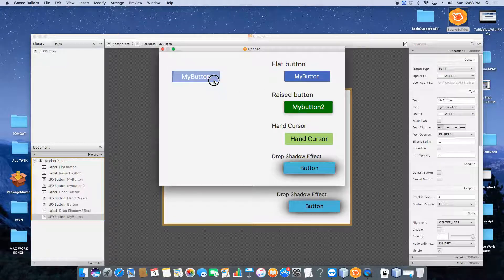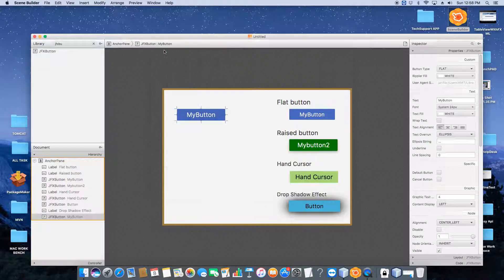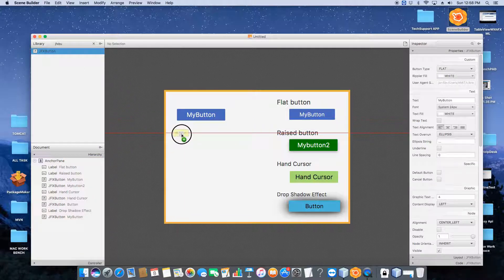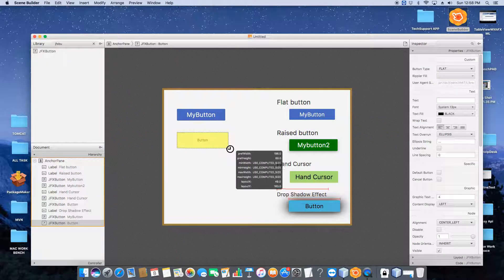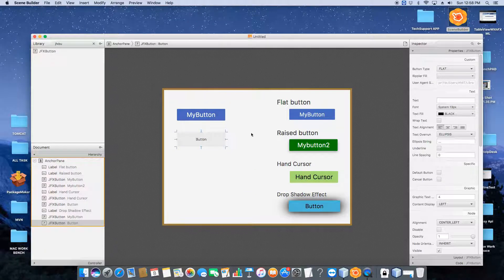Now my flat button is ready. Let's see the preview — you can see we got the same result as the target button. Now I will show you how to create a raised button. Go to the library and drag one more button onto the stage. Similarly, go to the properties and find the text property to change the name of the button, and just below that use the font size slider to increase the size.